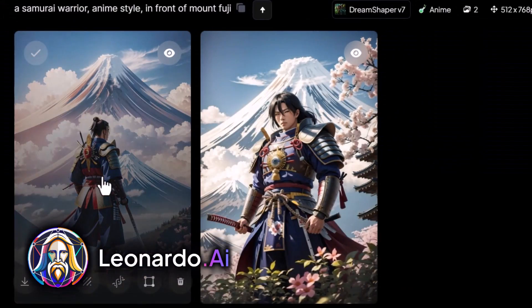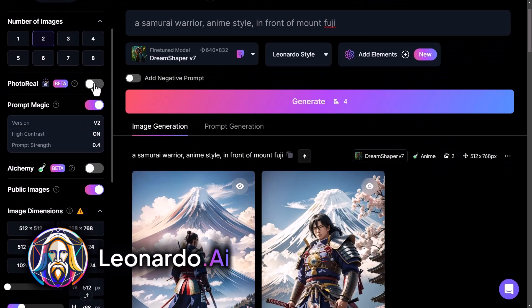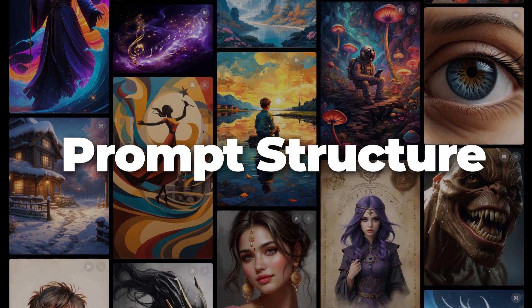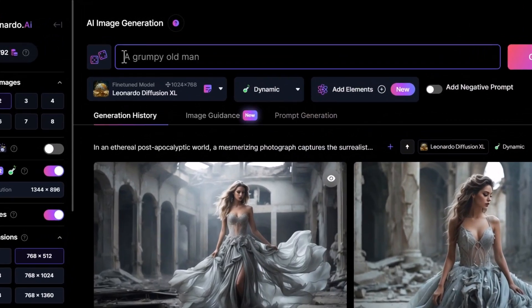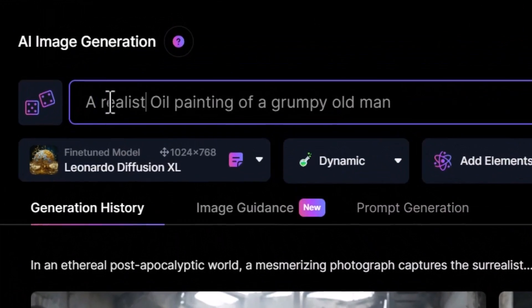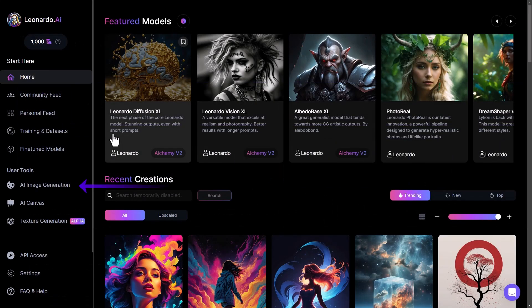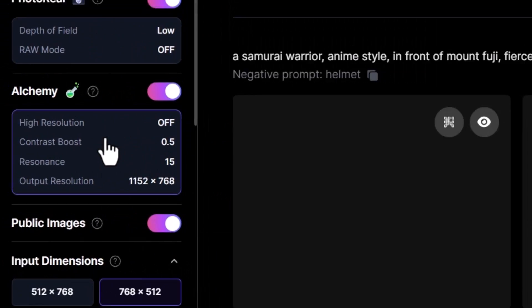In the last video we showed you how to use some of the basic tools in Leonardo AI's image generator, but in today's video we're going to break down the prompt structure. We're going to show you how to write a prompt to get a really effective result using Leonardo AI's image generation and also a few tools along the way, so let's get into it.